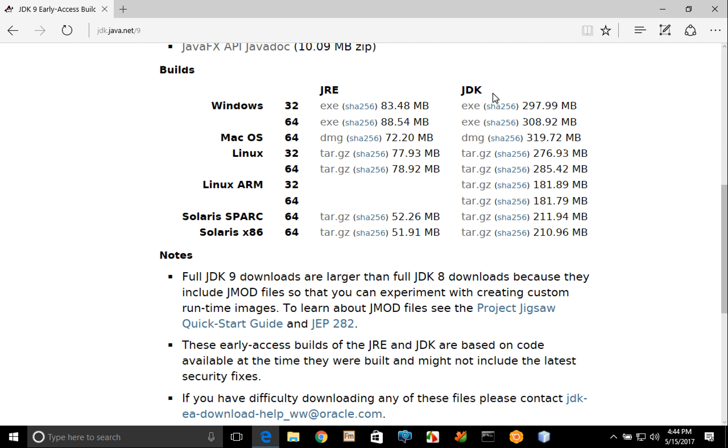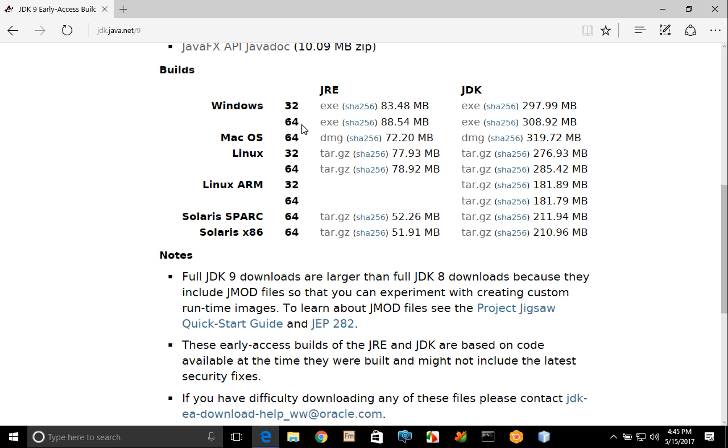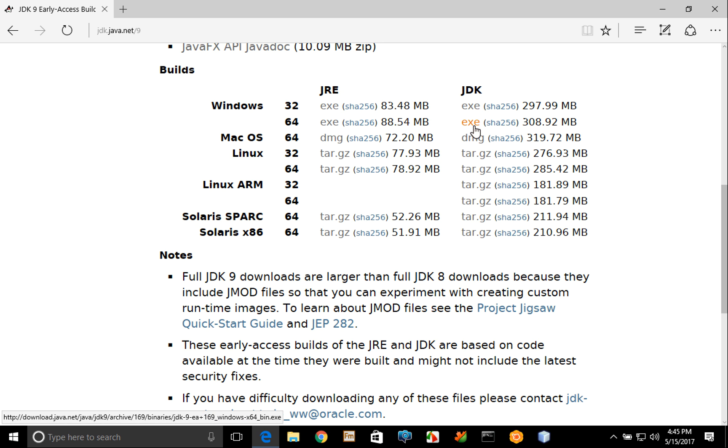Now most people nowadays are running Windows in 64-bit form, so you'll need to know which version of Windows you're running and whether it's a 32-bit or 64-bit version, and then you'll simply click the EXE link for the version that's appropriate for your Windows installation.